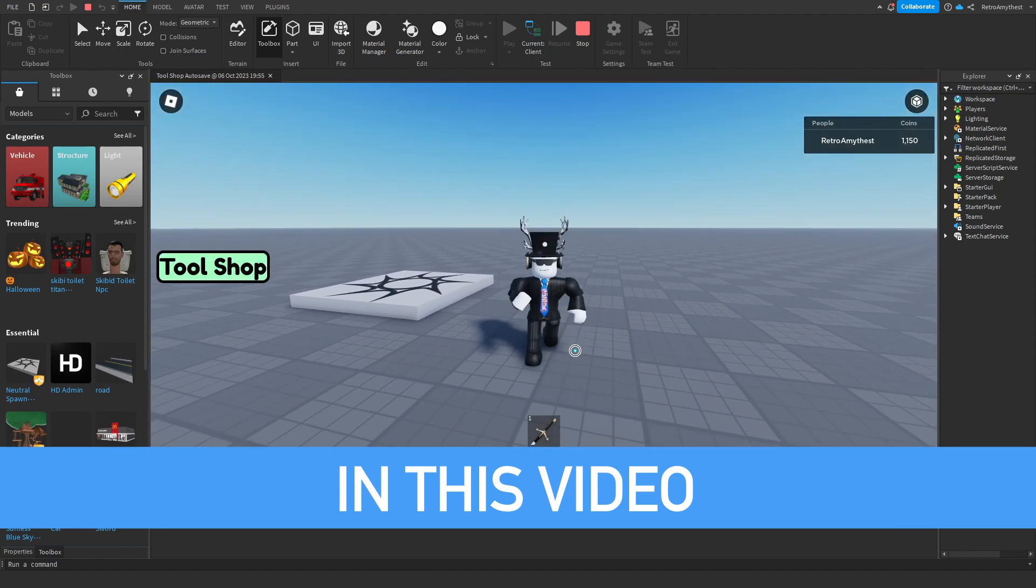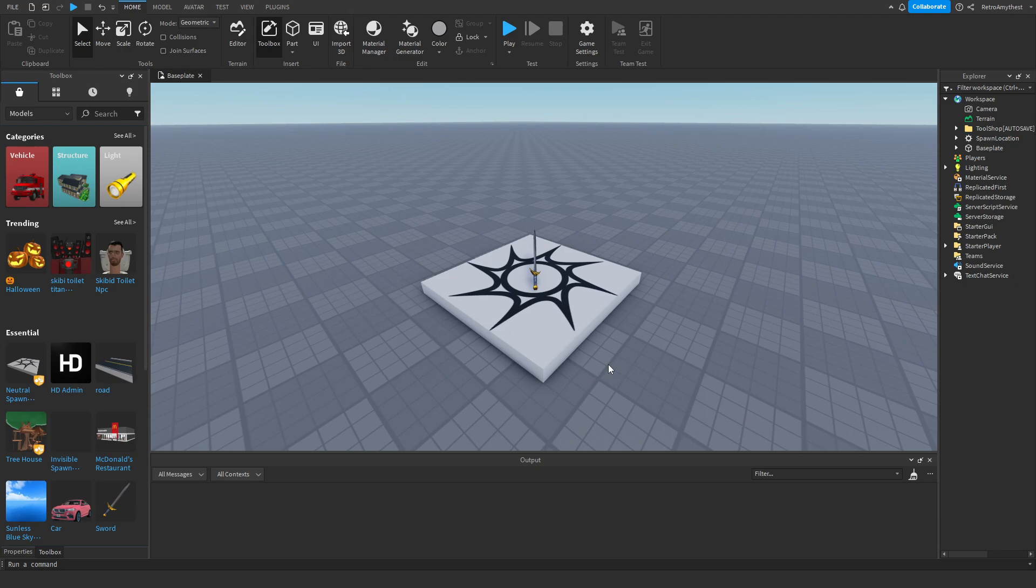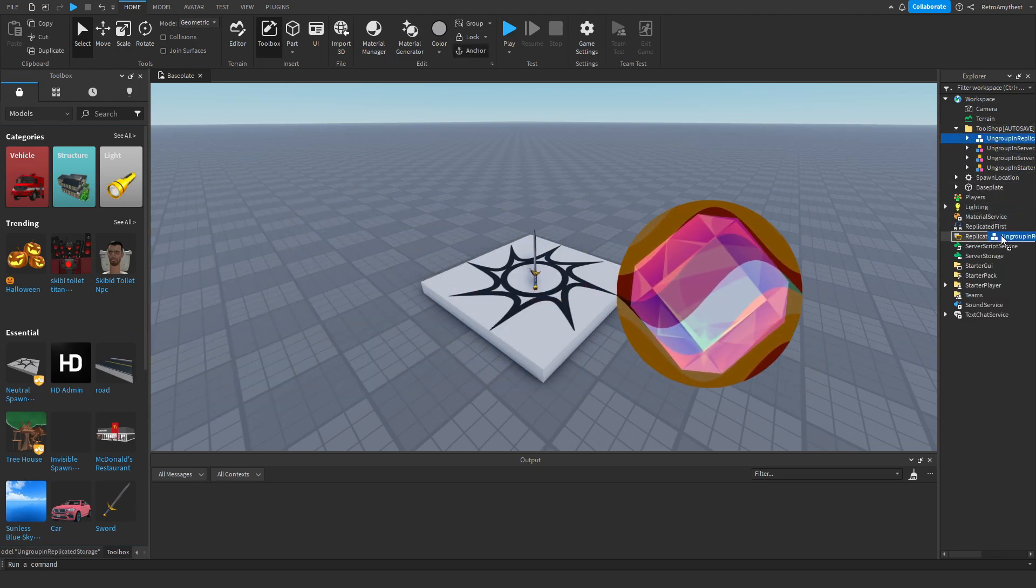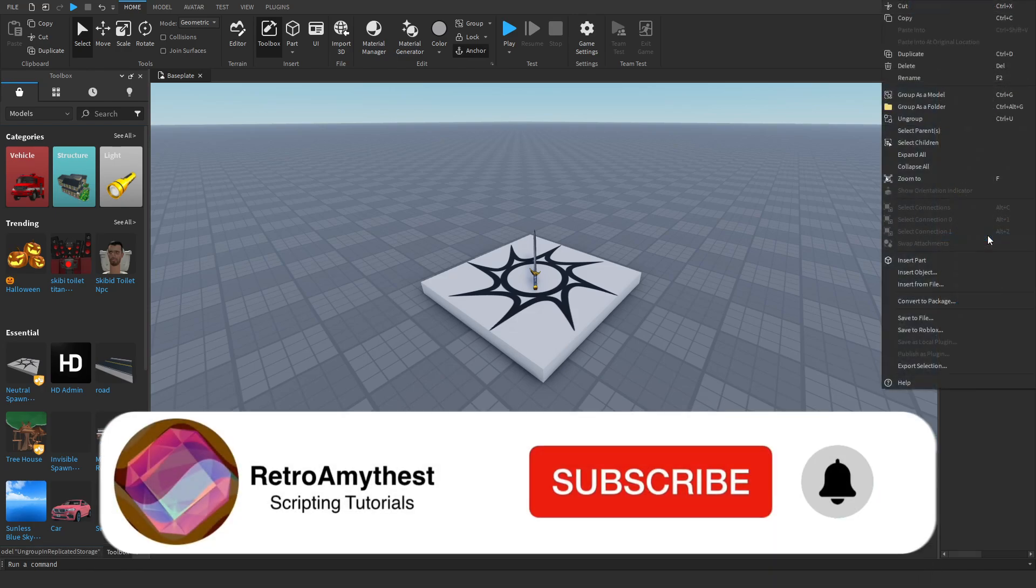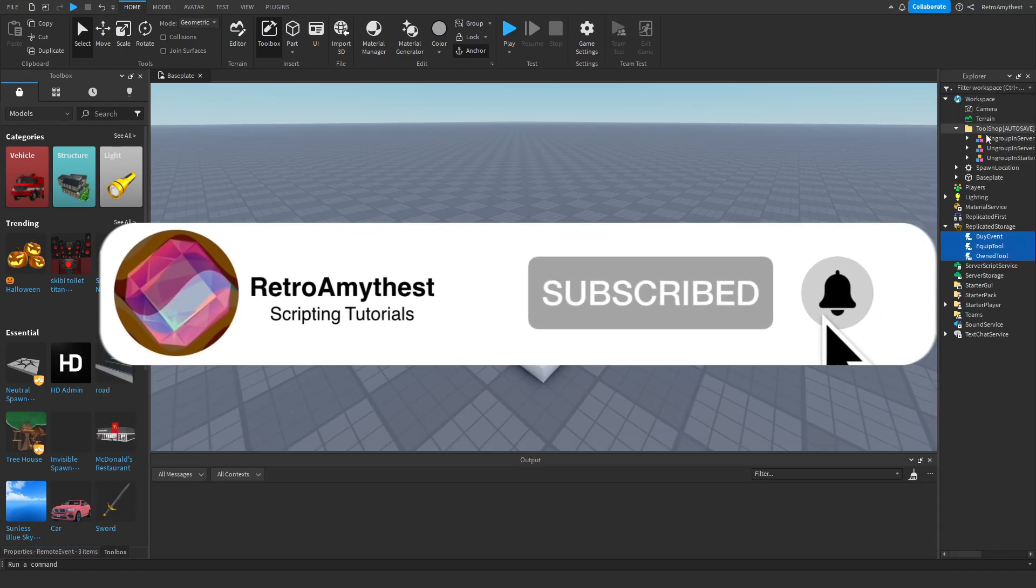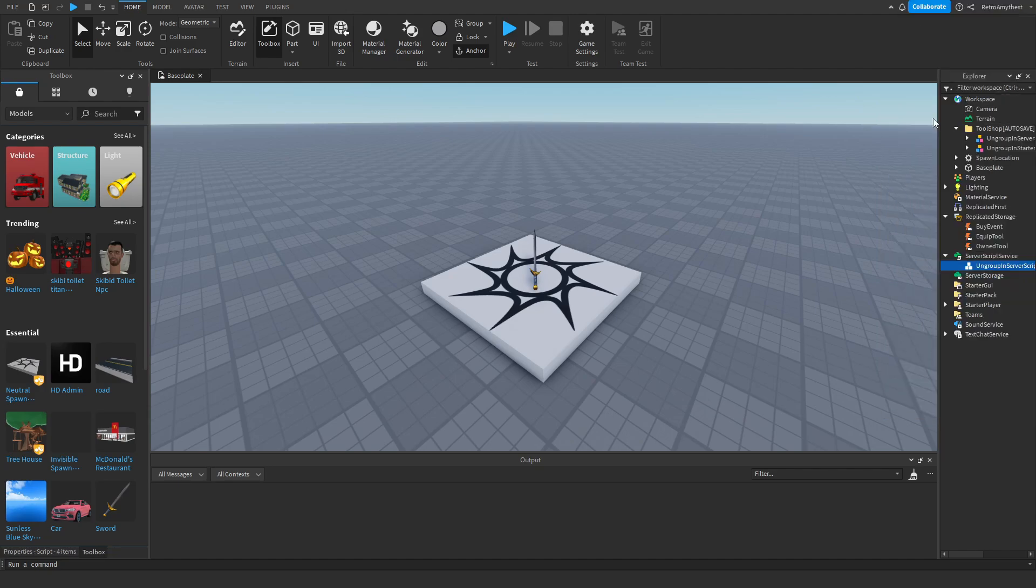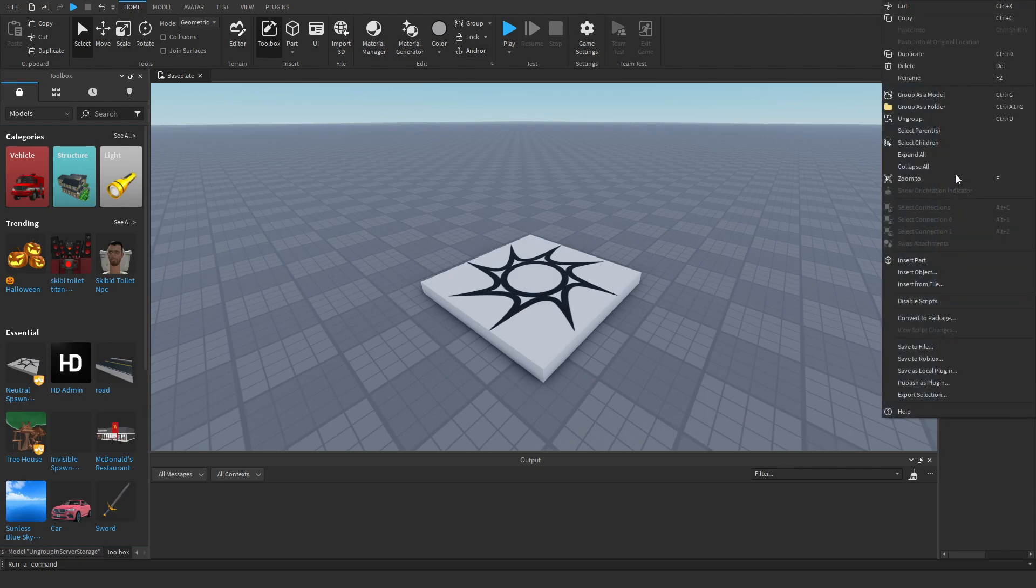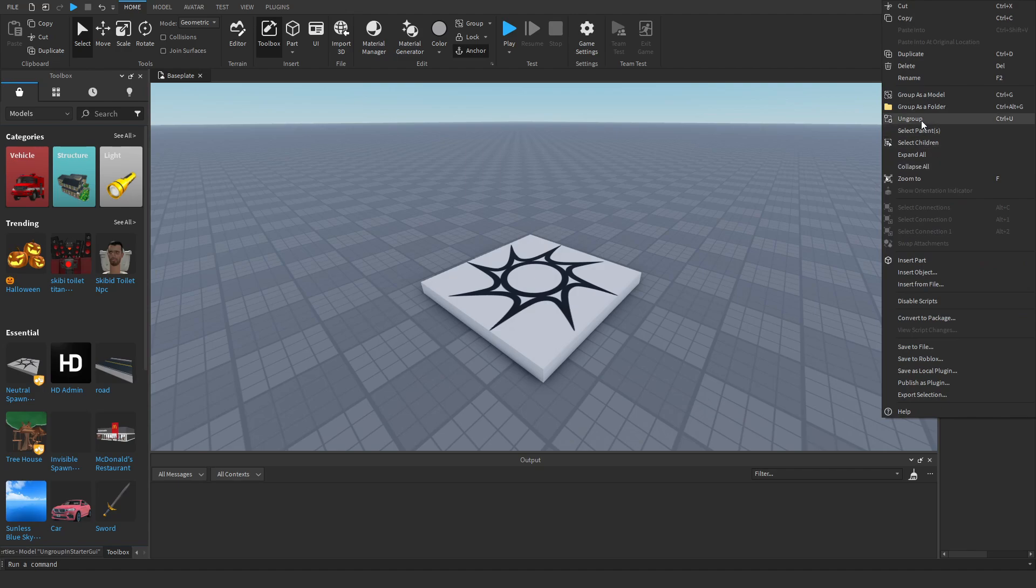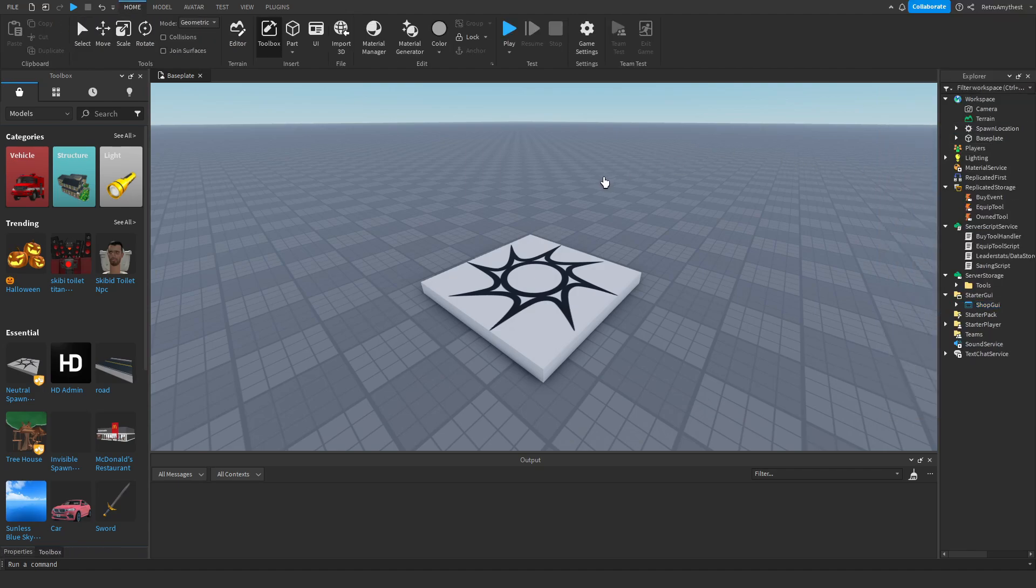Let's get on with the video. So once you're in your game and you insert the model, open up the folder and ungroup these models in the right places: Replicated Storage, Server Script Service, Server Storage, and Starter GUI. Now we can delete this folder. It won't actually work just yet.